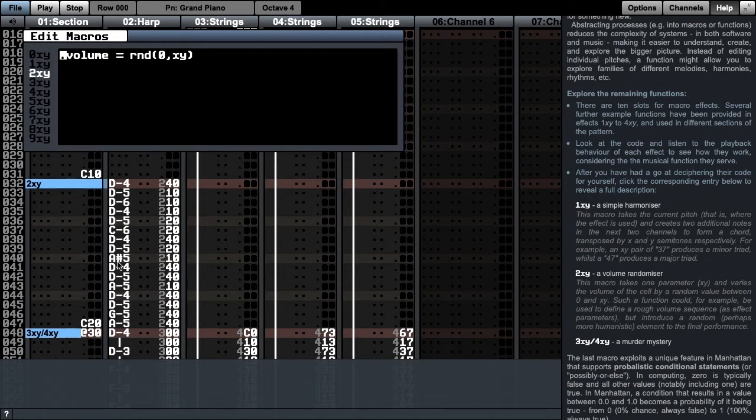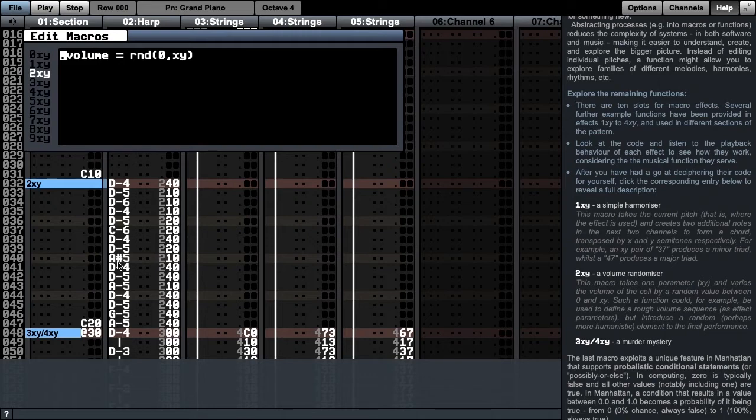This macro takes one double-digit parameter, xy, and varies the volume of the cell by a random value between 0 and xy. Such a function could, for example, be used to define a rough volume sequence's effect parameters, but introduce a random, perhaps more humanistic element to the final performance.